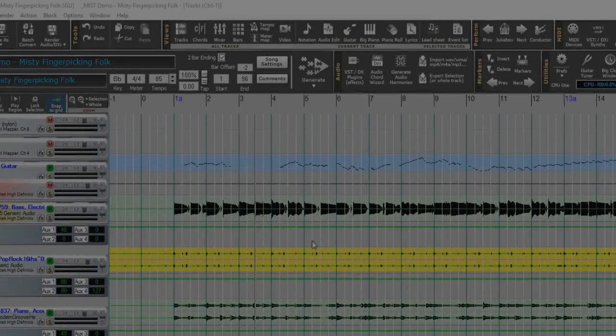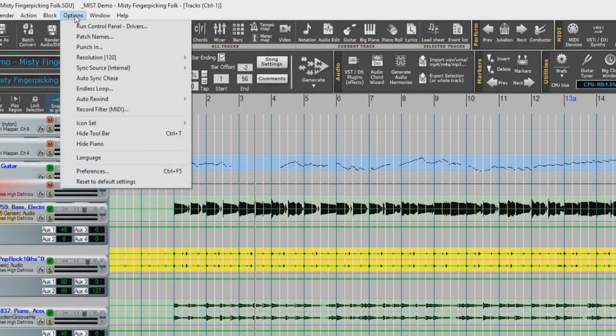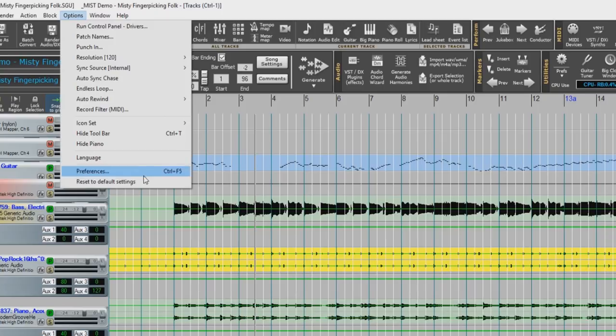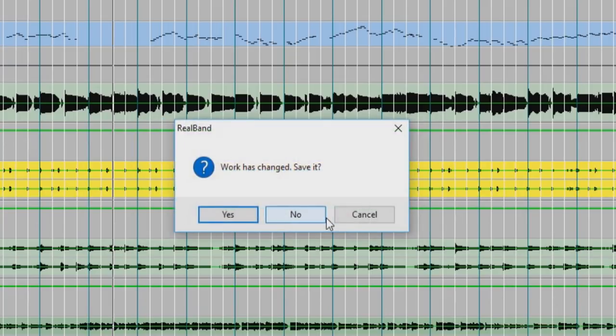Now you can reboot the program with the default settings under the Options drop-down menu by selecting Reset to Default Settings. Select Yes and be sure to save before resetting.